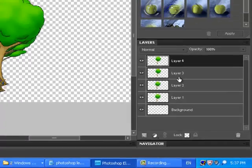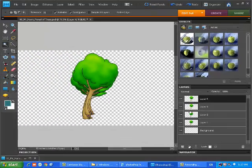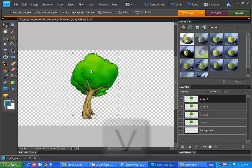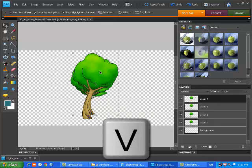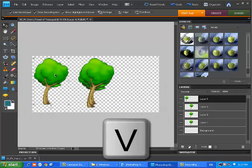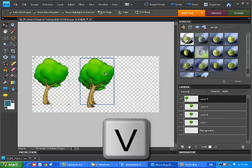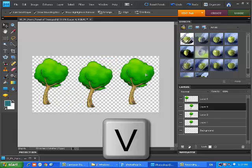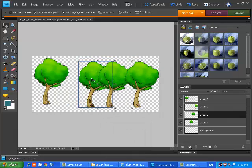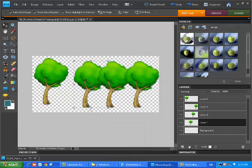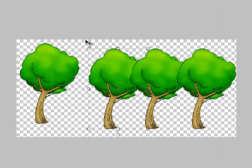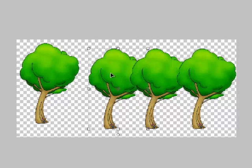Now we need to use the object selection tool or the move tool, which is the letter V. And now we're just going to move our trees around. I'll zoom back a bit here. So, make a little forest. There we go.